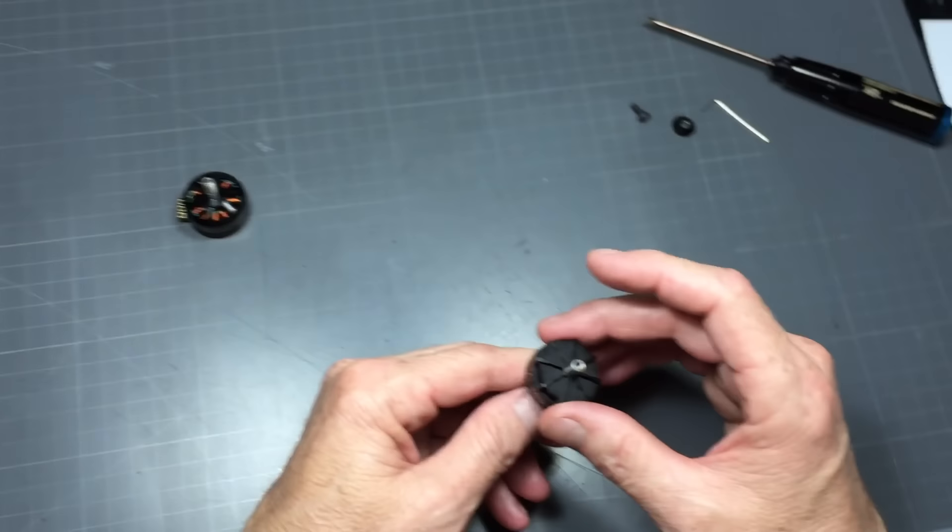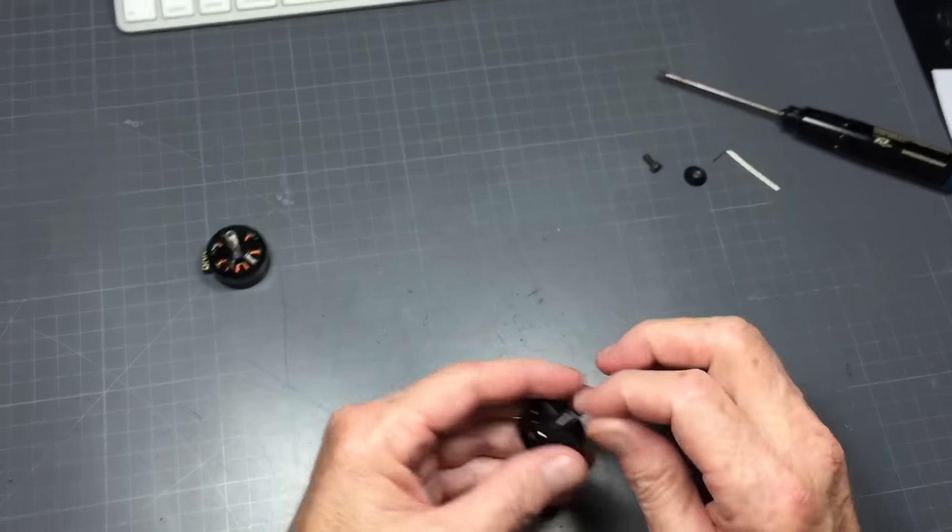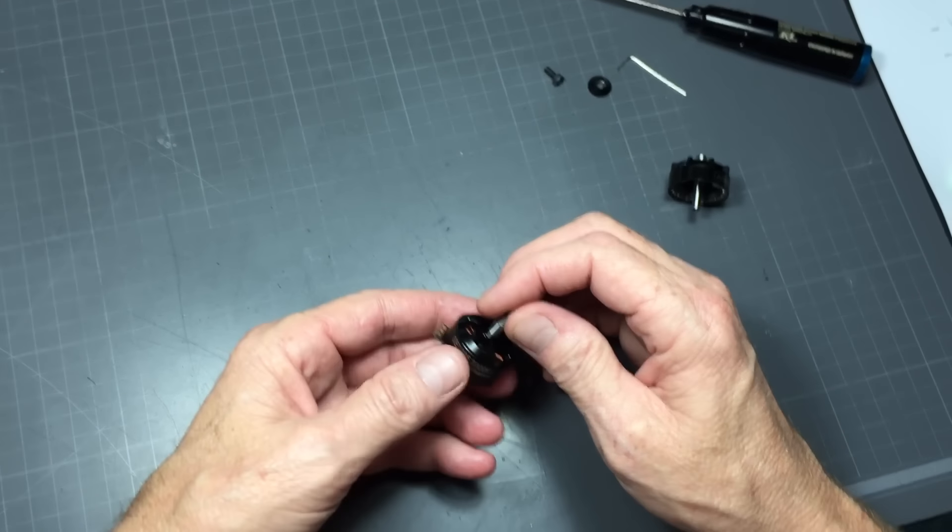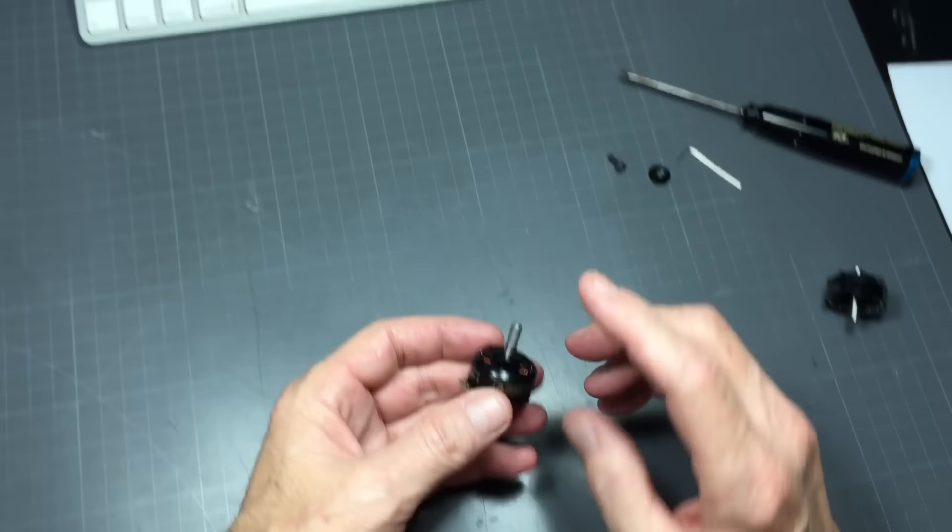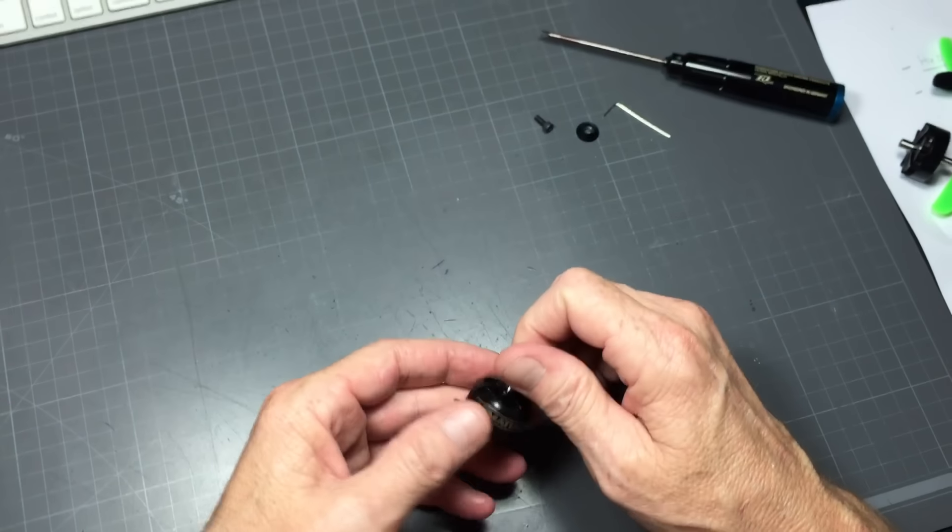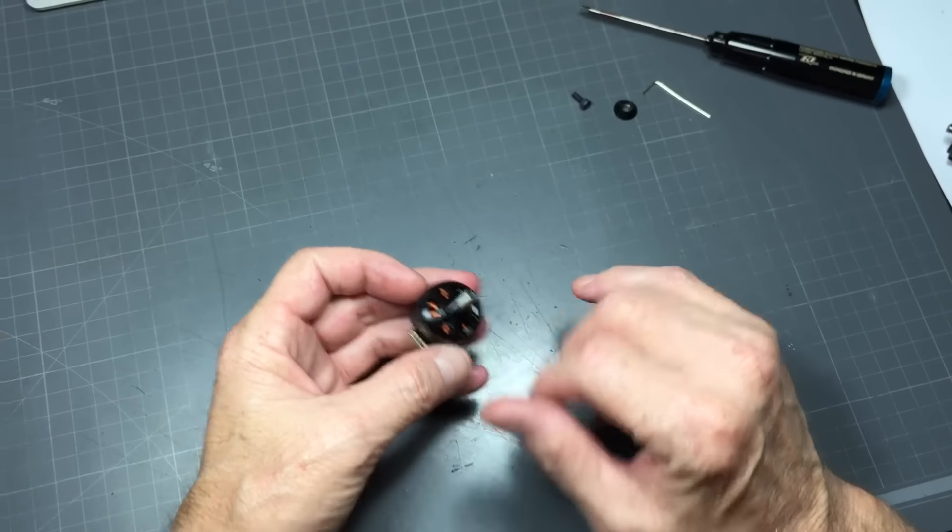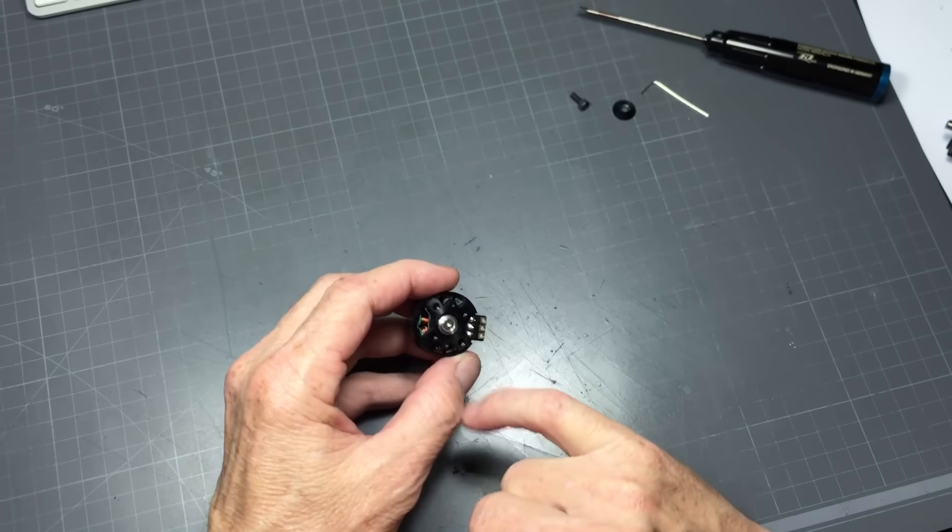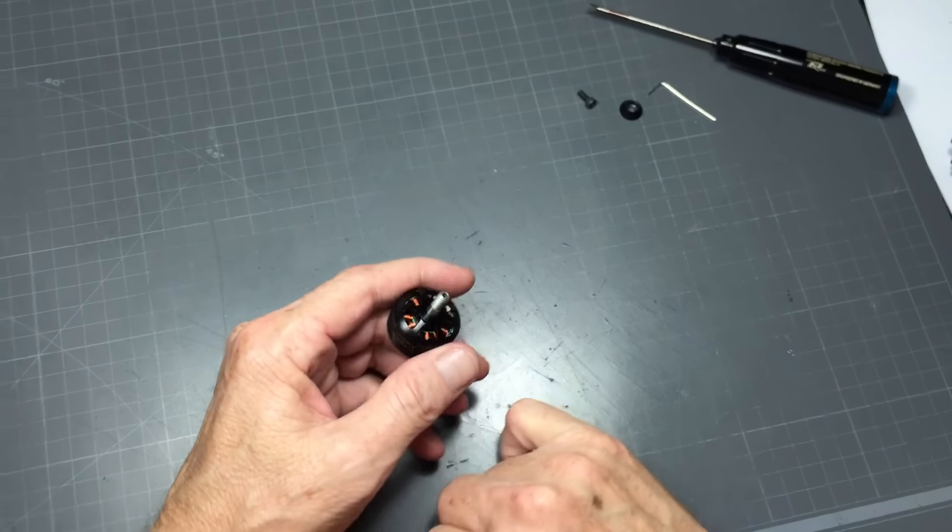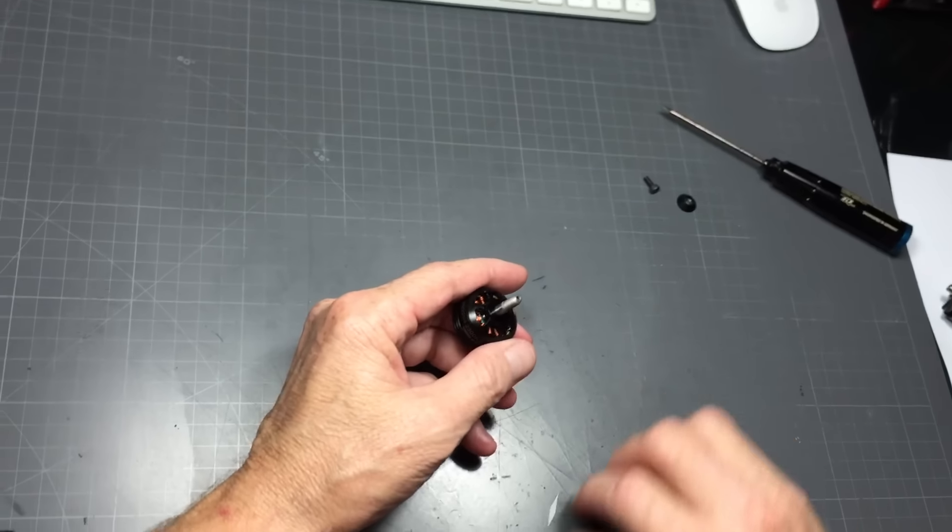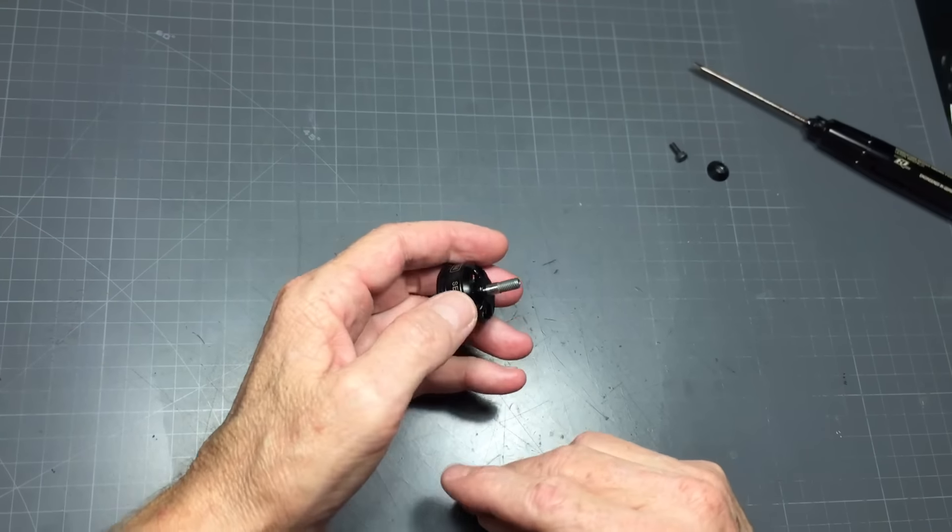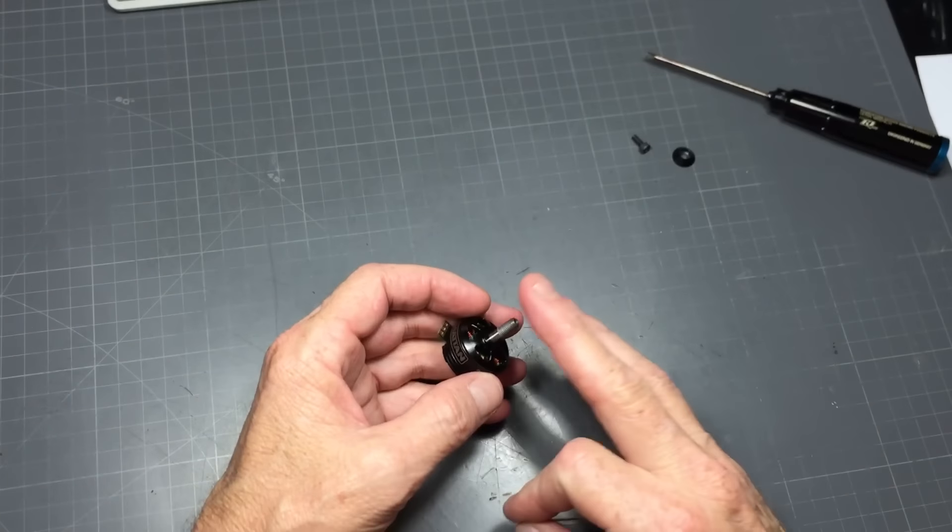And this would look like something like this. This is a DYS made for us by DYS, Armattan 2205 2300 KV. It basically has the retaining bolt at the bottom and it also has the hollow shaft.